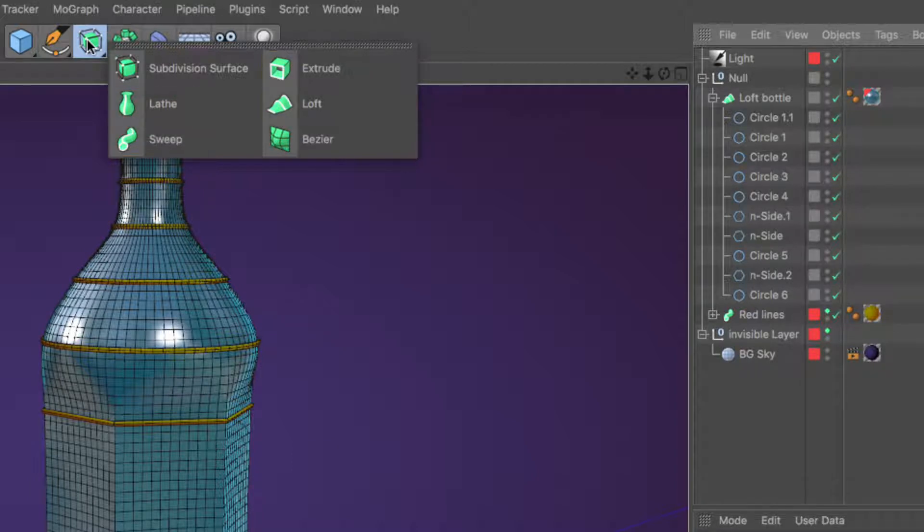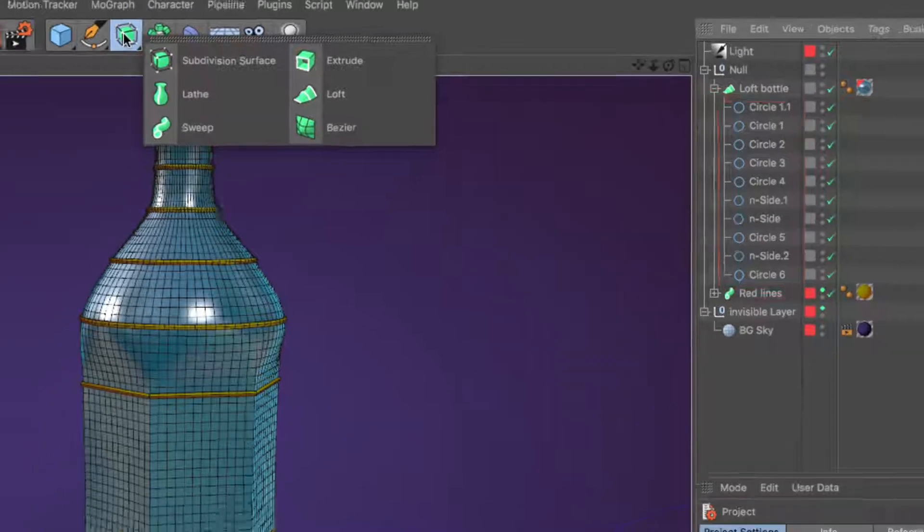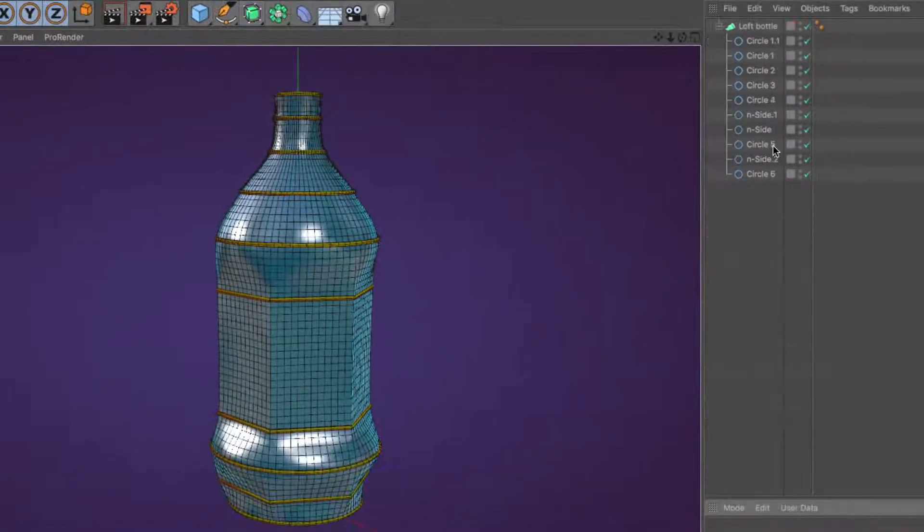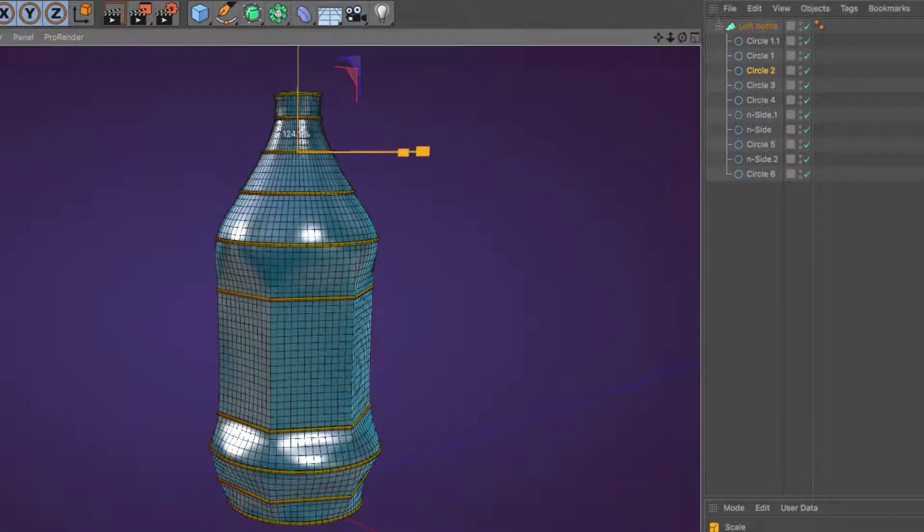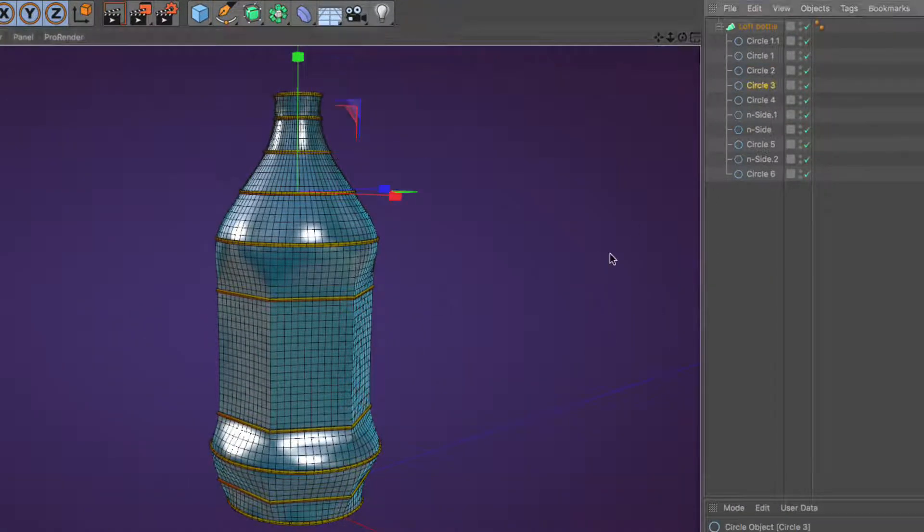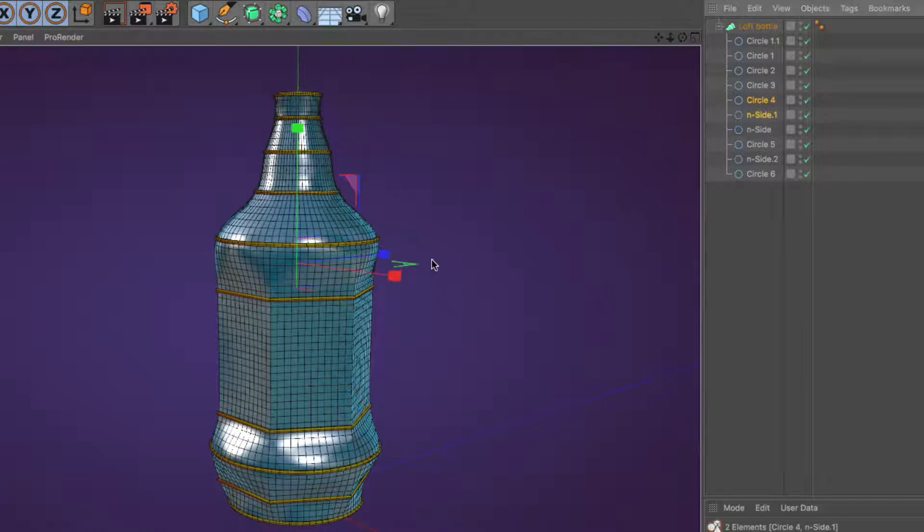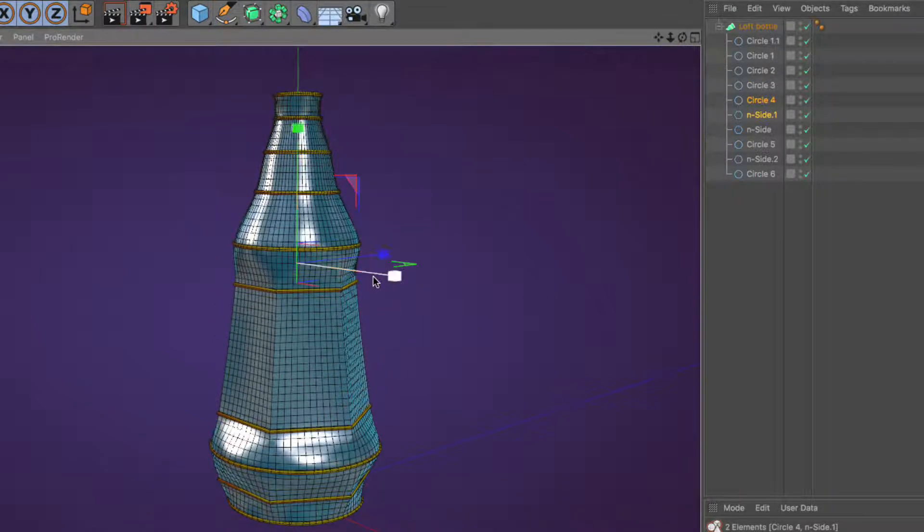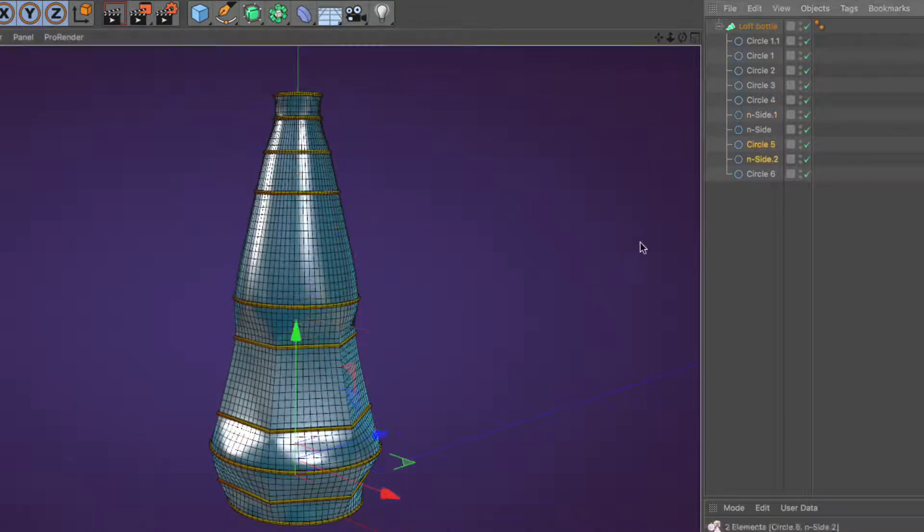They generally work by accepting spline objects as children in a specific configuration and output a 3D mesh in return. The main upside of using generators for modeling is that the setup retains a high degree of procedurality and allows for changes with a minimum amount of effort.